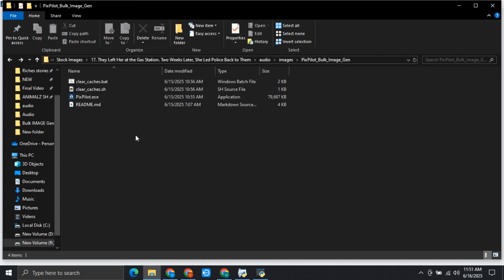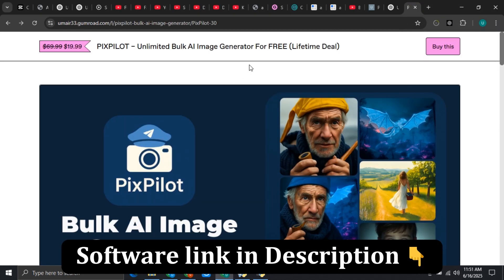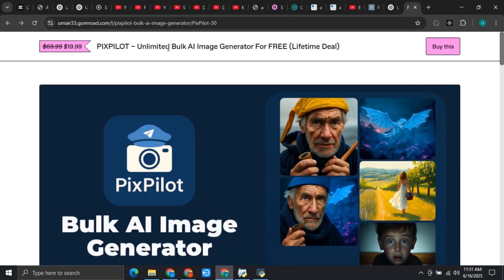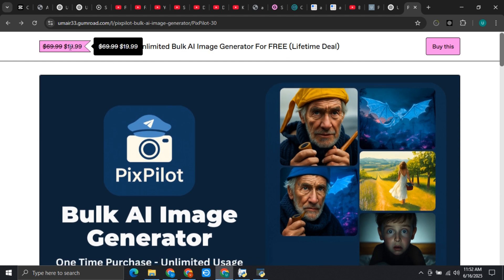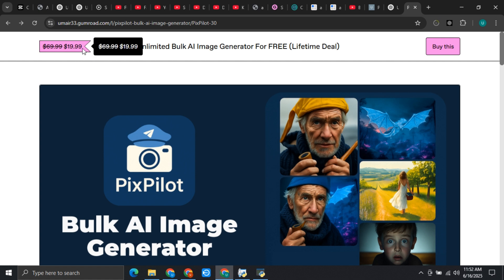Now let me show you how you can get this software. This is the software — you can see that this is PixPilot, an unlimited bulk AI image generator for free. This is a lifetime deal. You just only need to pay once, which is around $20. The actual price of this software is $70, but there is a $50 discount. You will be able to create unlimited AI images in bulk for a lifetime.